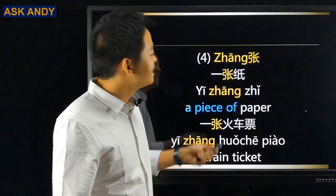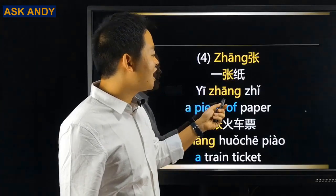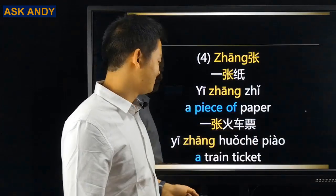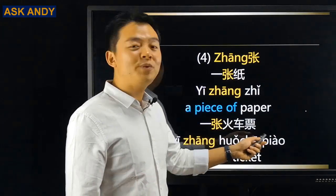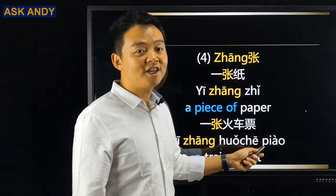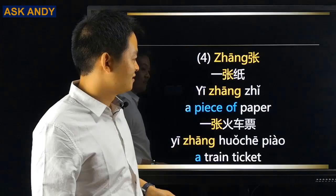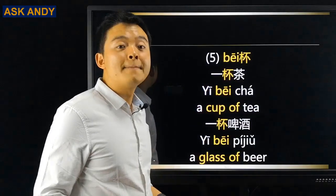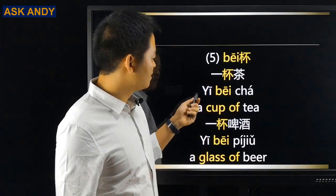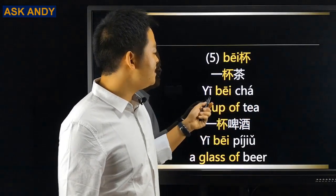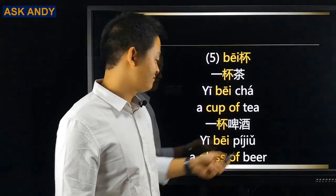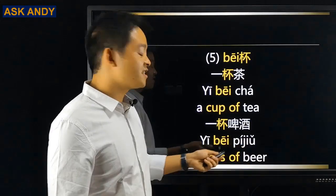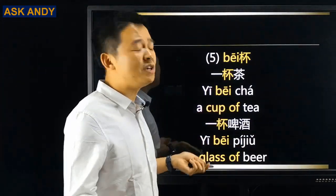Number four: 张. For example, 一张纸 — a piece of paper. And 一张火车票 — a train ticket. You can see that 张 is the measure word for something flat and thin.